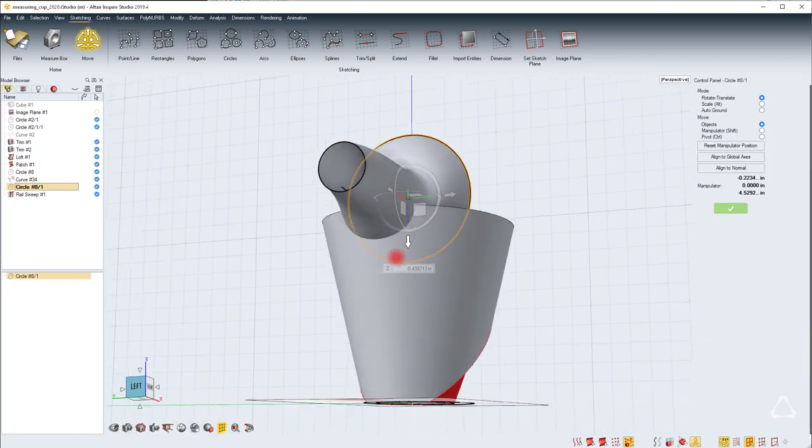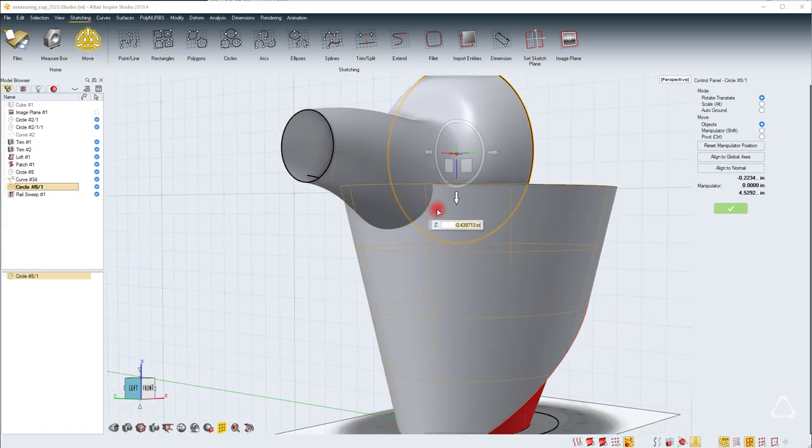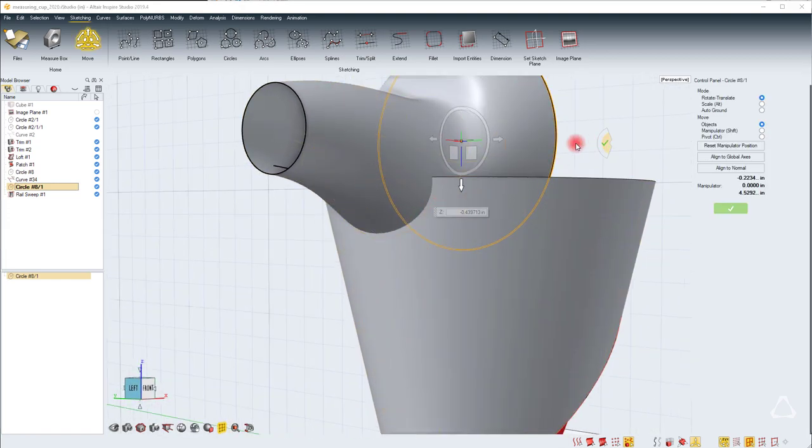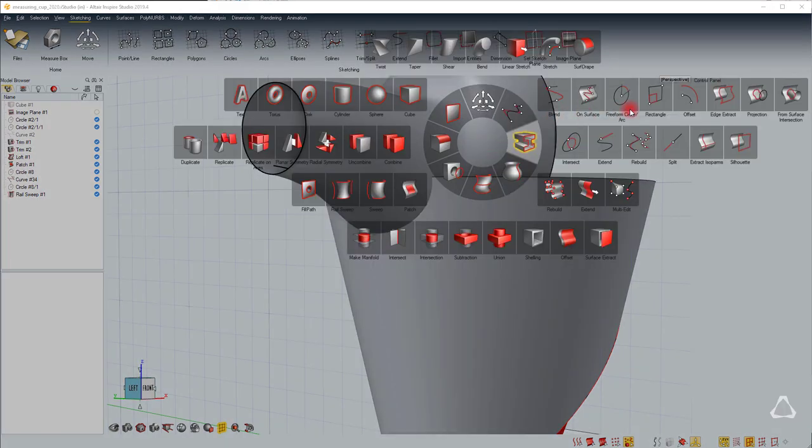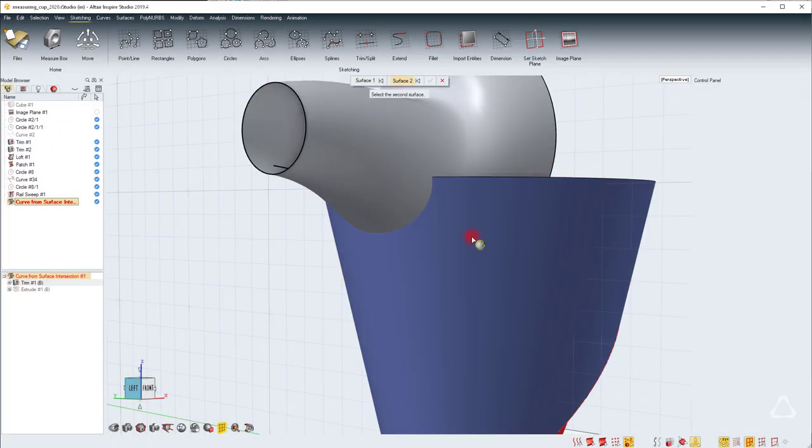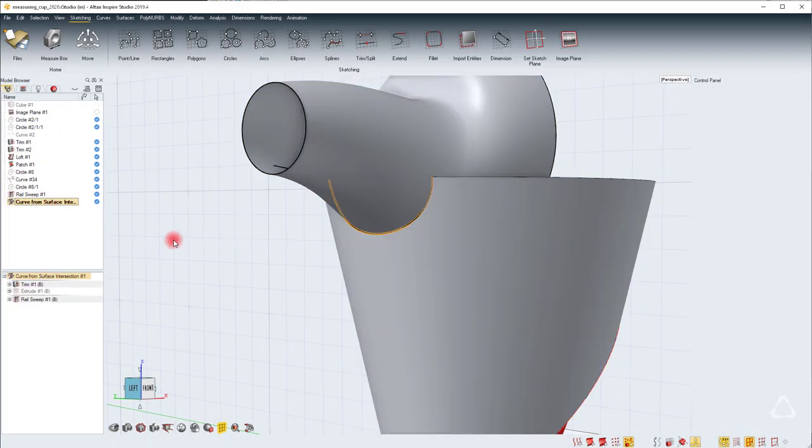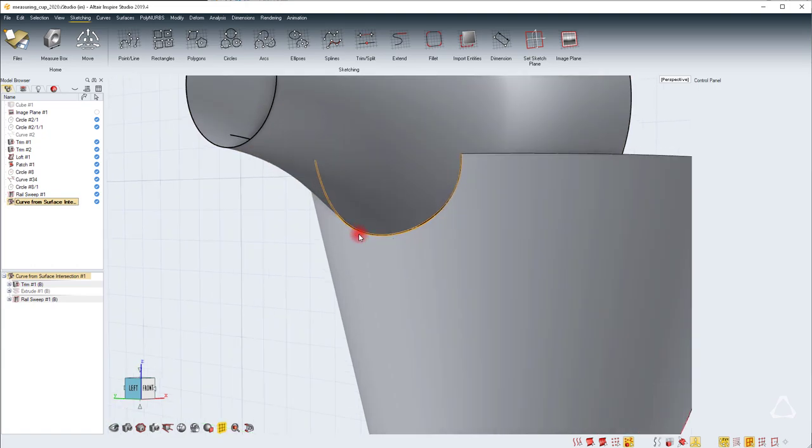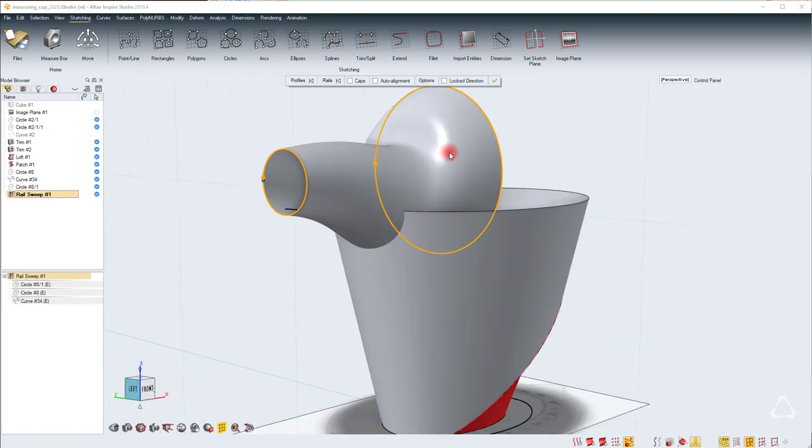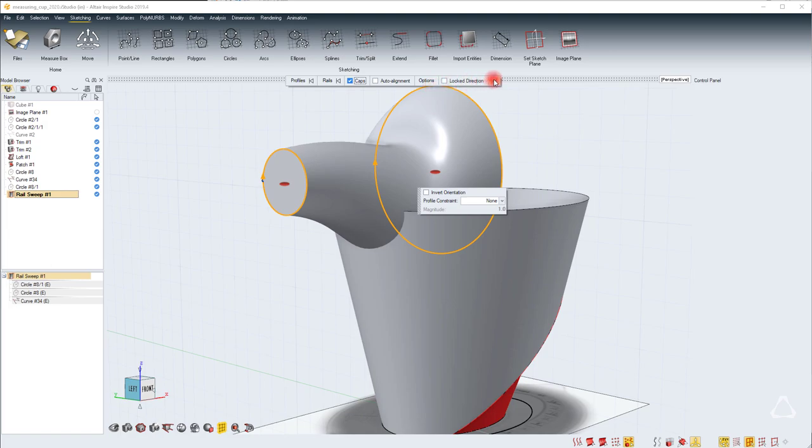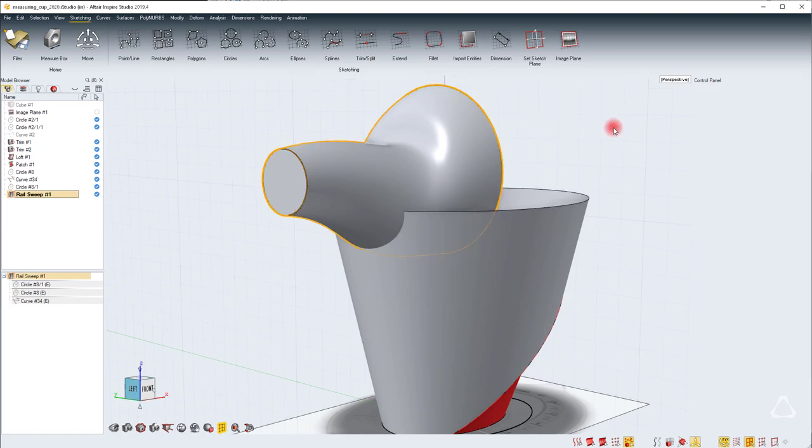At this point I'm happy with the intersection here. If we quickly do curves from surface intersection, this is what you get. So I'm going to delete that. And I'll enable caps for this because I want to solid it.